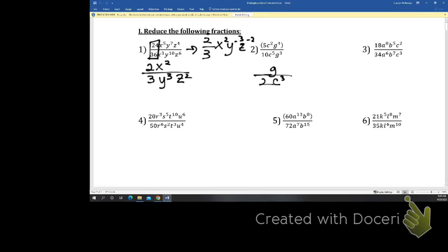Some of them are going to reduce nicely, some not so nicely, but like 18 and 34 we can only divide by 2. So this is going to be 9 over 17, a squared, b squared, c. It's not incorrect if you write c to the first, but if it was multiple choice, you would probably not see the 1 — it would just be c.